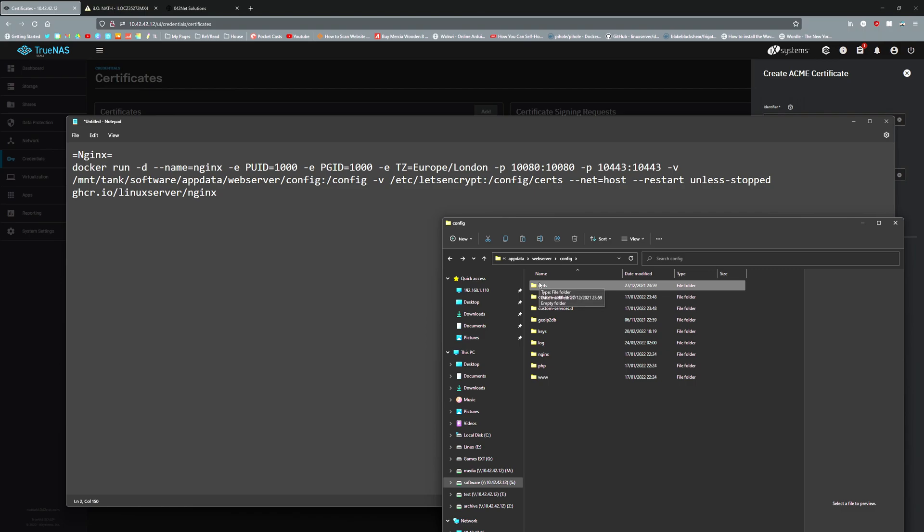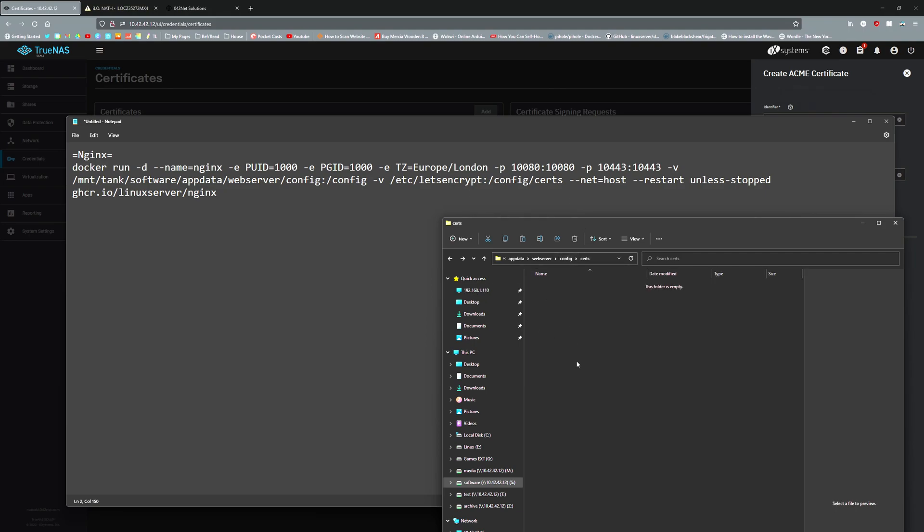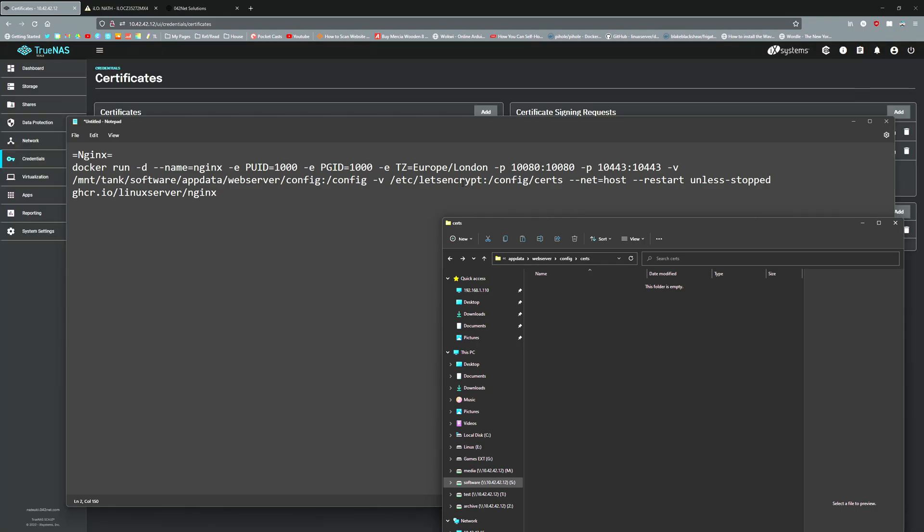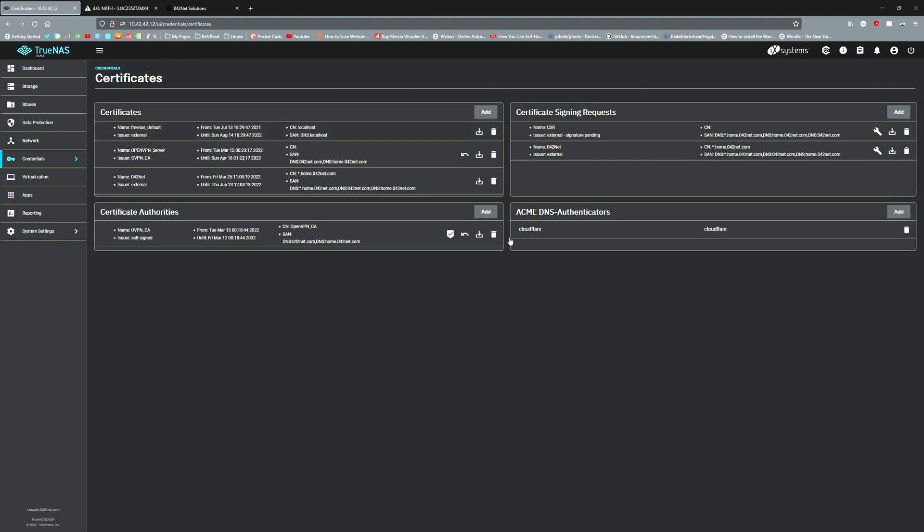You won't be able to see the certificates, but the config slash certs folder is actually connected to /etc/letsencrypt. One thing we would need to do is find out where exactly it saves these certificates.